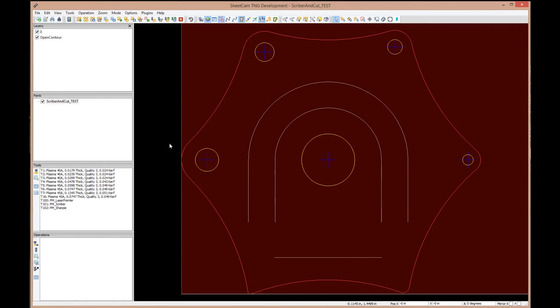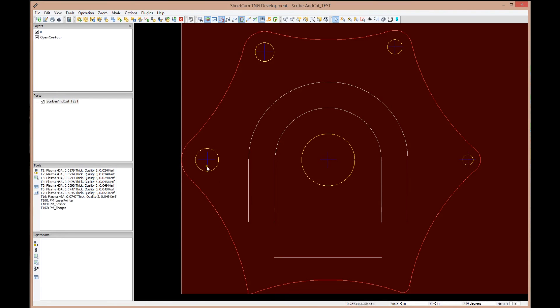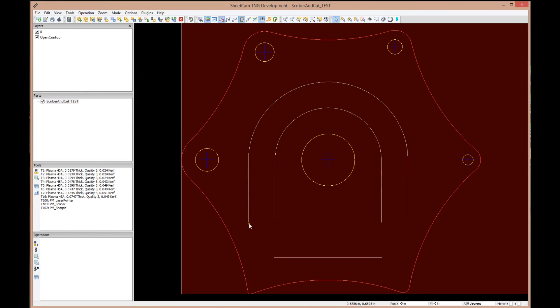SheetCAM has now brought the part in and zoomed in on it for us. If you look at the red lines, they designate an outside open contour, so SheetCAM wants to cut that on the outside. The yellow lines are called inside contours and it's going to cut them on the inside.